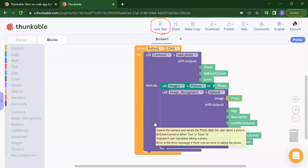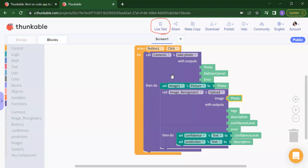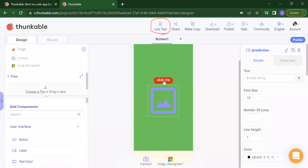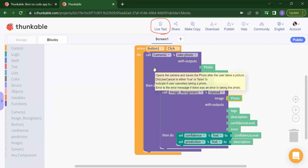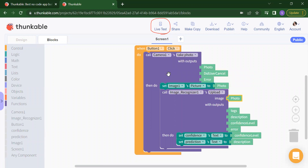So in this way you can use your image recognizer and camera. In the design, you have to take your button, two labels, and one image. After that, take two more components: camera and image recognizer. Then you add the blocks. In this way we can create our image recognizer project. Thank you so much for watching this video. Please like, share, and subscribe our channel Code for Kids, and press the bell icon for more latest updates. Thank you so much.